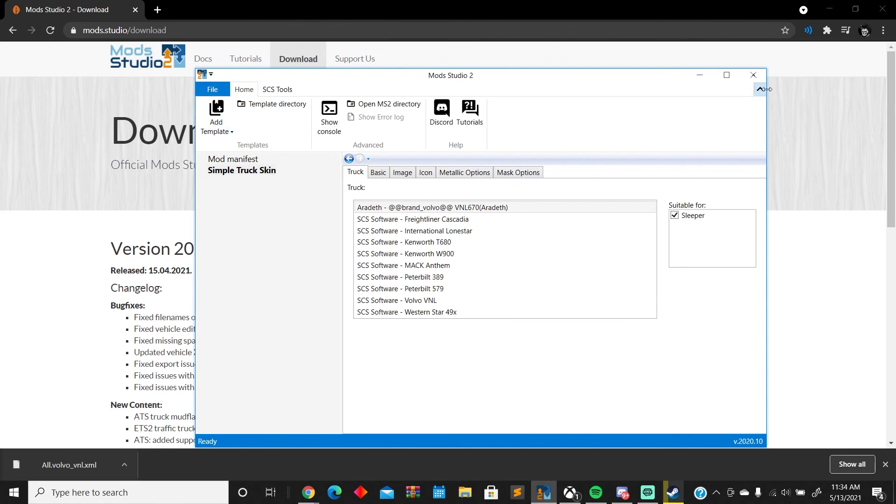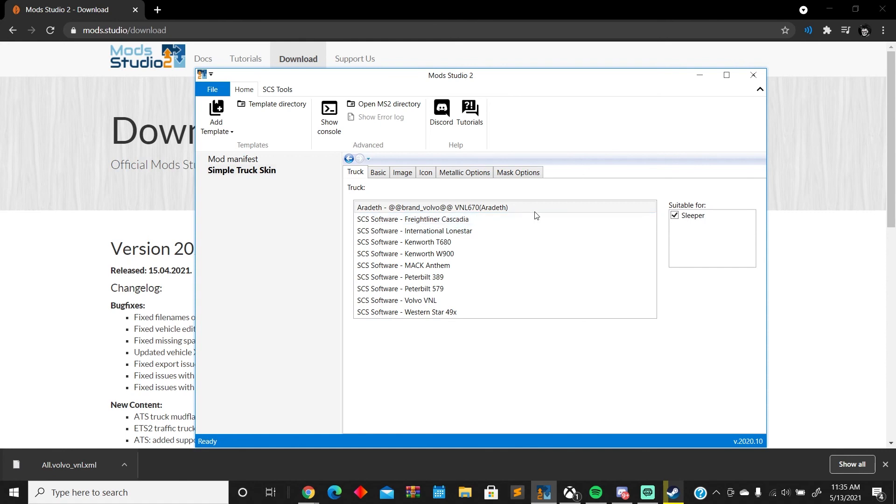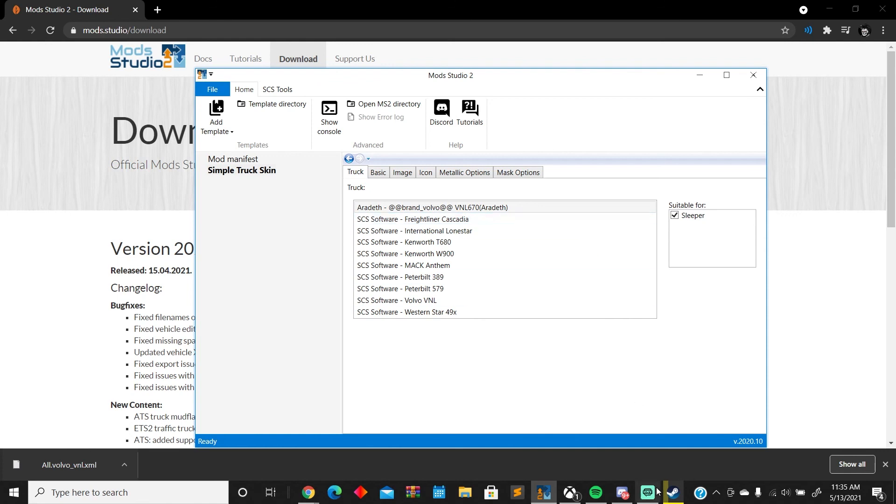So yeah, that's how you add new trucks to Mod Studio 2. And for any more questions or suggestions, always leave them in the comments. It's always appreciated. As always, catch you on the flip side.